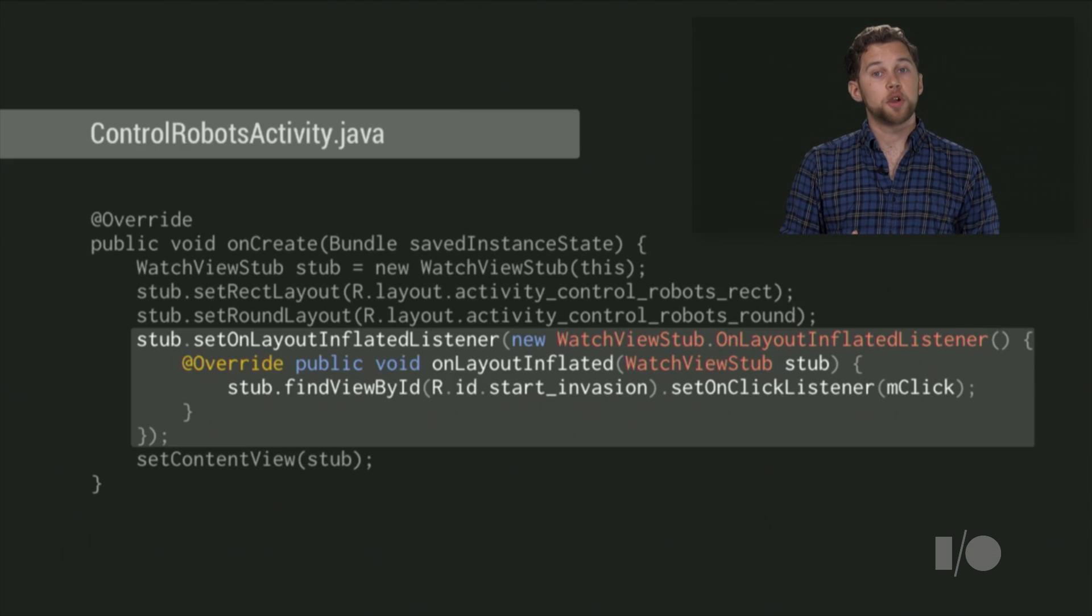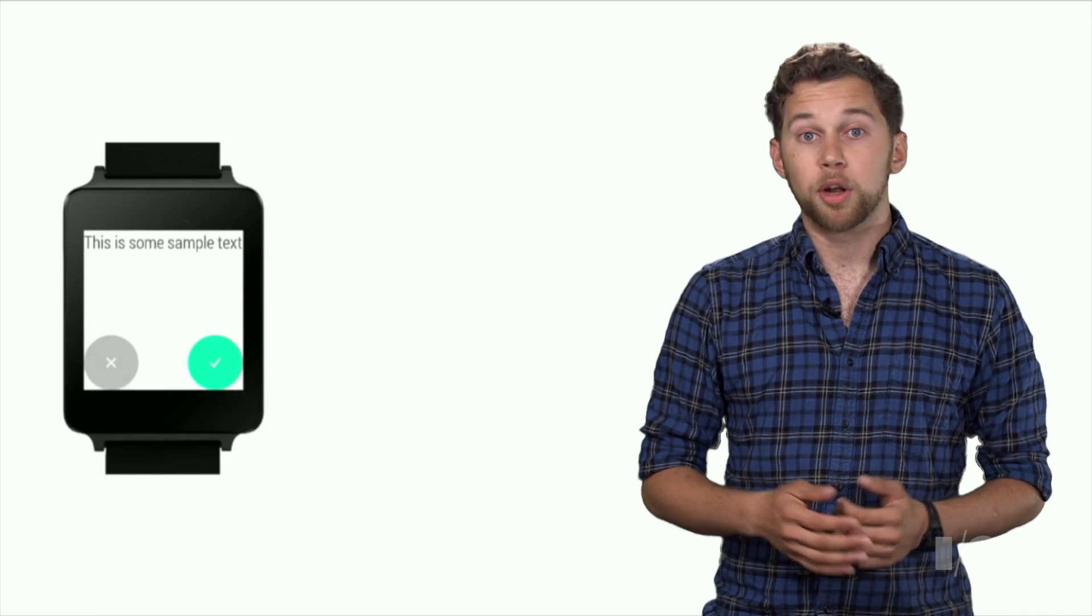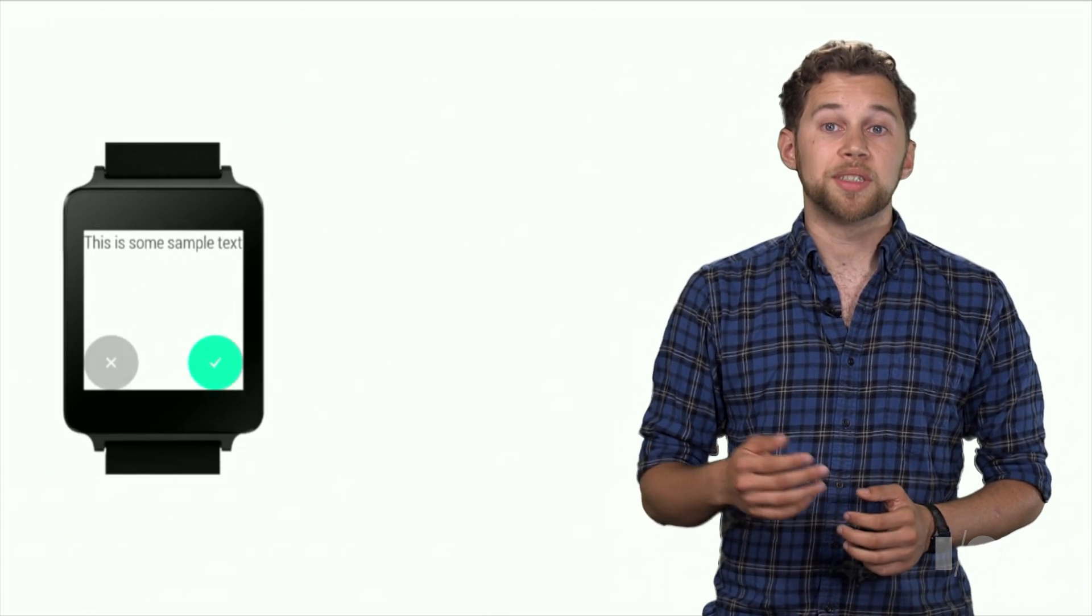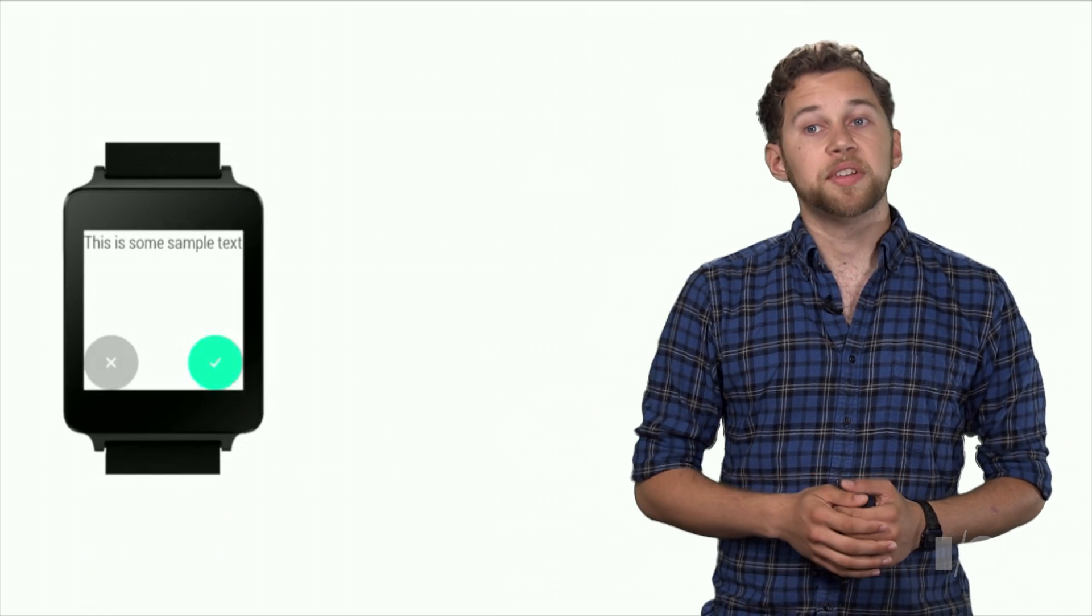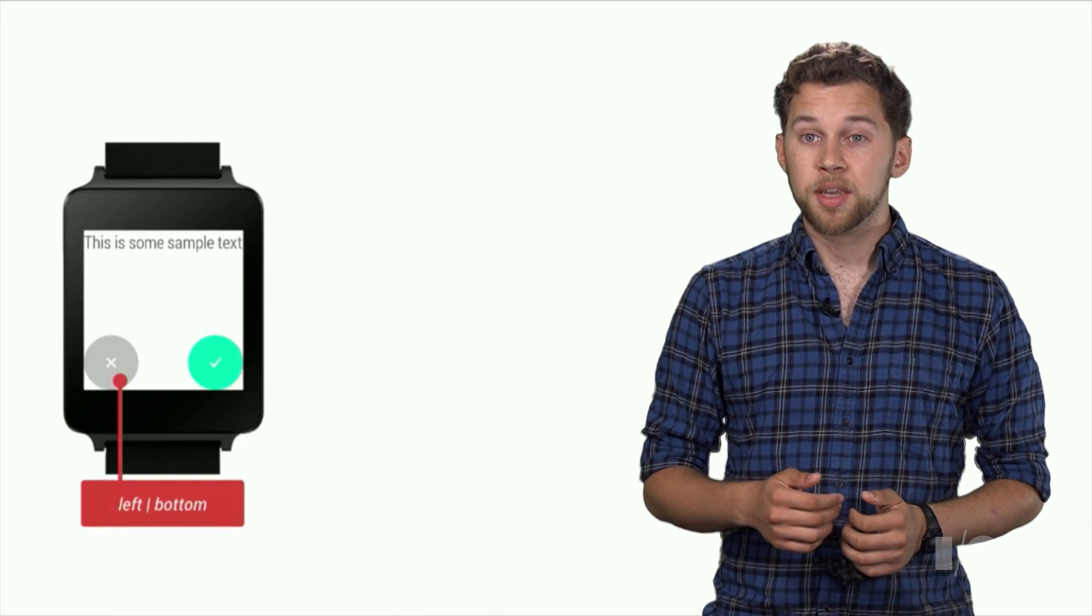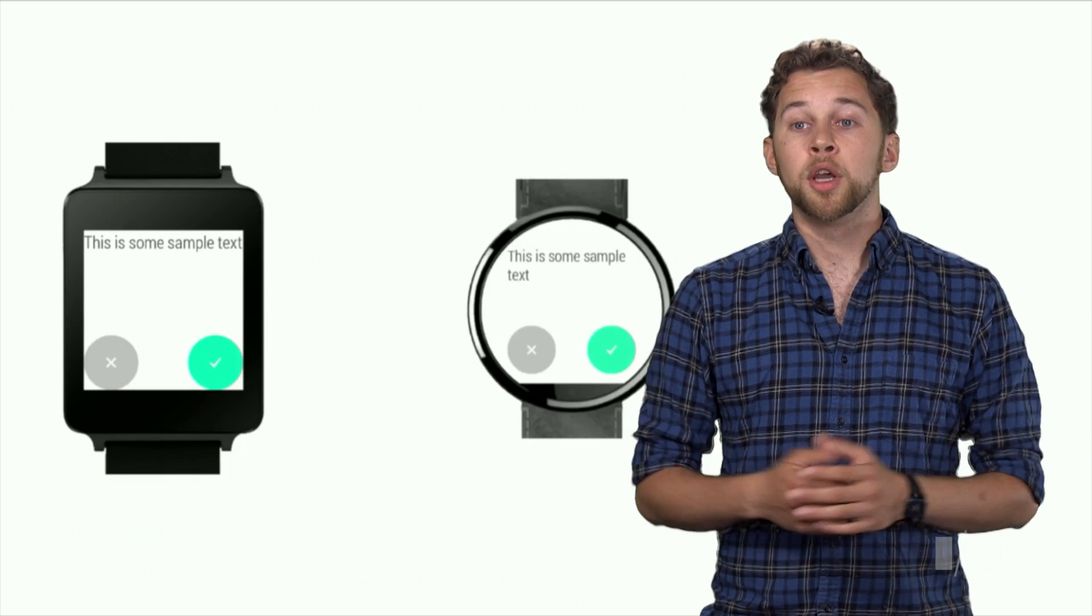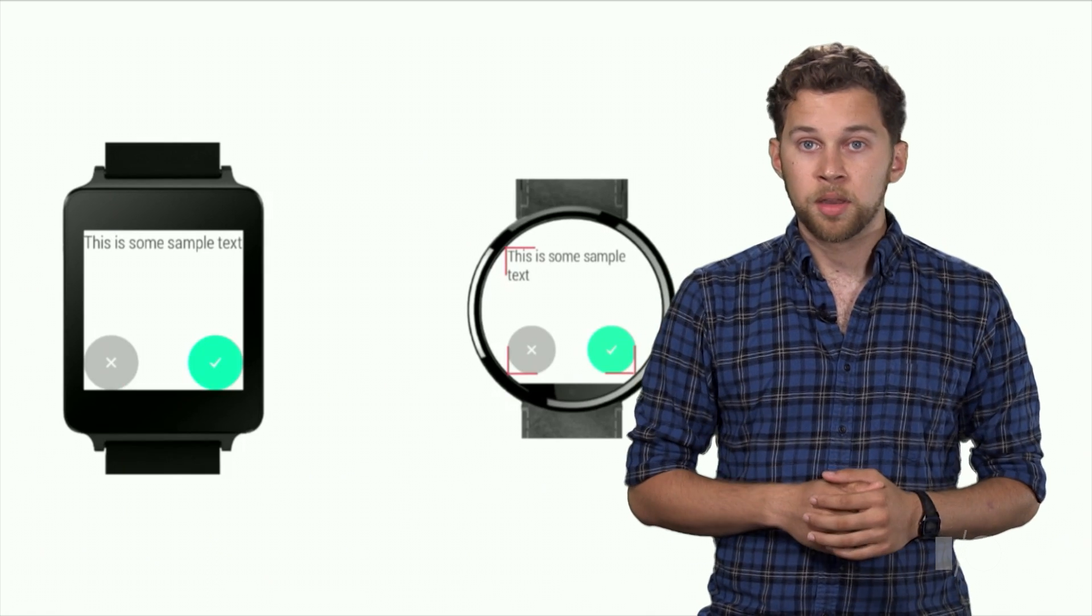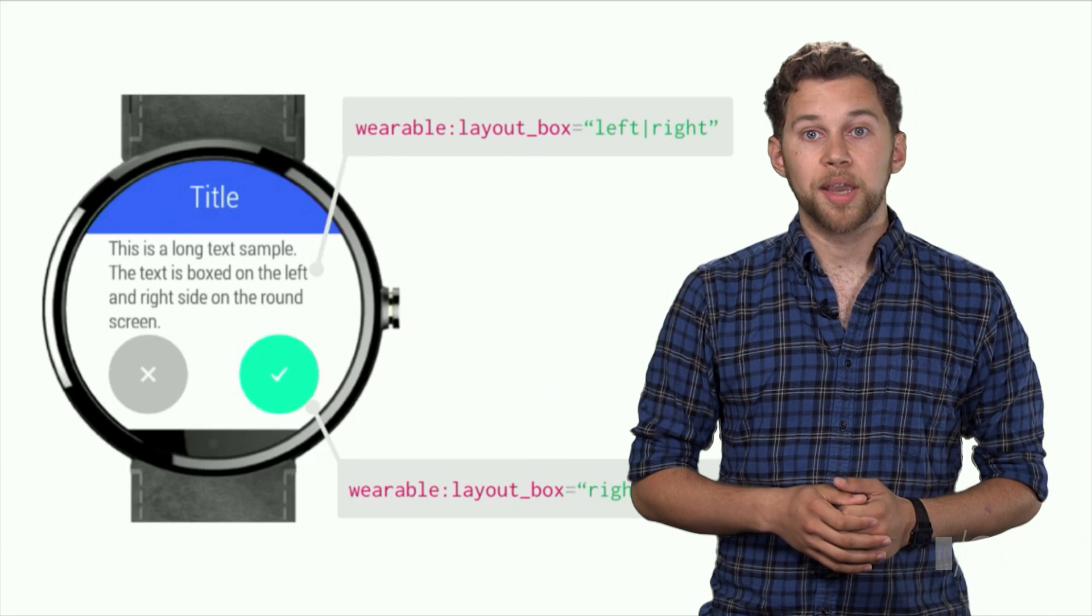Both DismissOverlayView and this WatchViewStub can be found in the wearable support library, which also provides a new layout manager called BoxInsetLayout. It extends frame layout and allows developers to use the same layout on both rectangular and round screens. In this example, we have a text view at the top left, a cancel button at the bottom left, and an OK button at the bottom right. When the same layout is used on a round screen, we want the view elements to be placed on the edge of the circle, not the square.